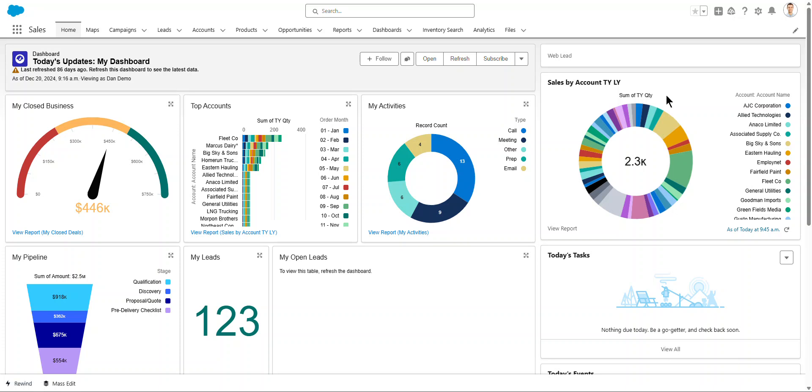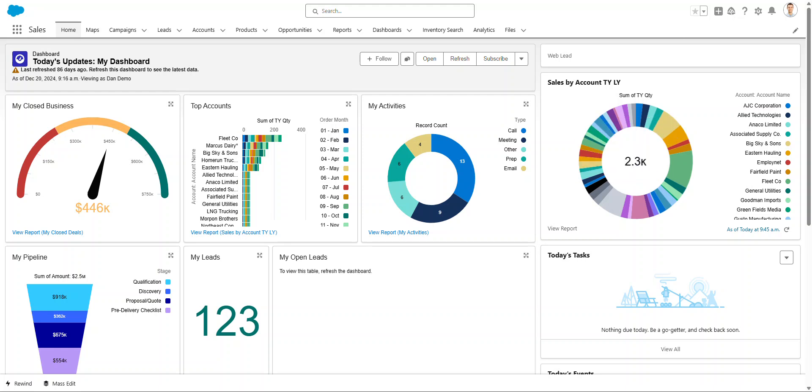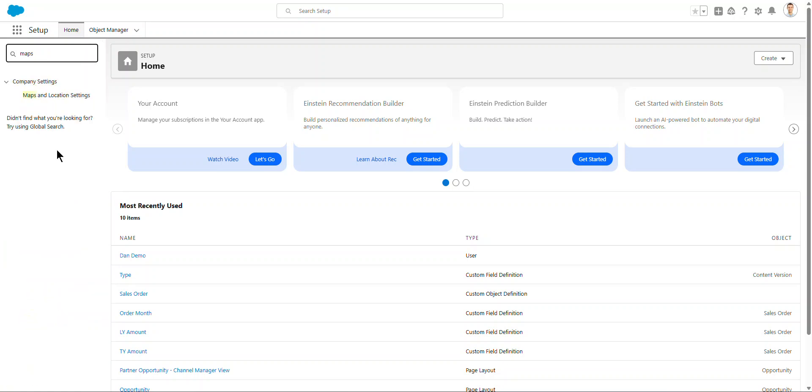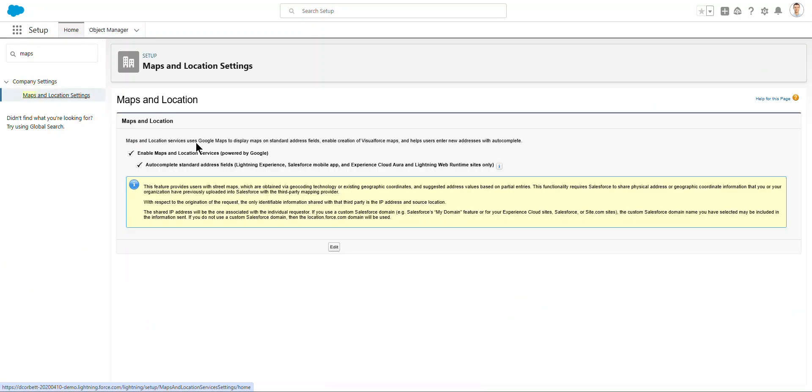First, you go into the system and you need to enable Maps and Location Settings. So I go to Setup, I already opened the tab over here, and you type Maps in here, and it gives you Maps and Location Settings. Now, it's already on in my system, but you need to turn this on so Google is going to be able to see where those records are. Once you've got this on, you can use data layers.